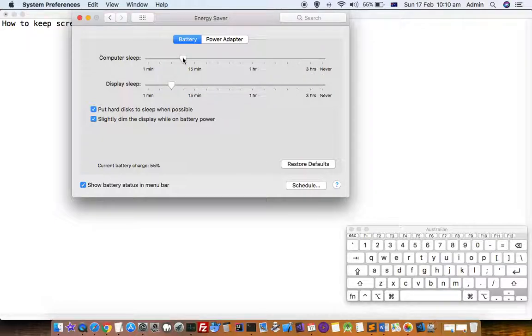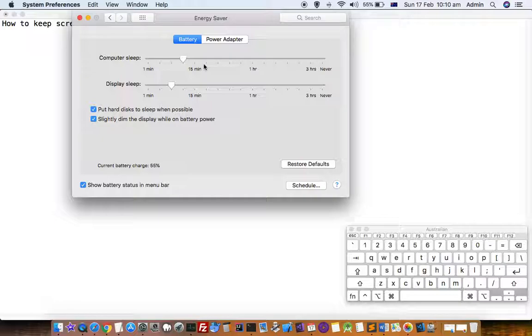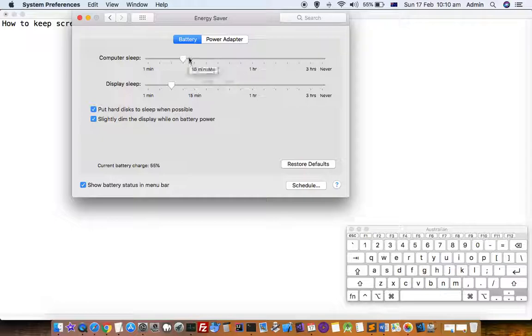The only disadvantage of setting it to never is that a lot of battery will be consumed if you do not turn your display off.